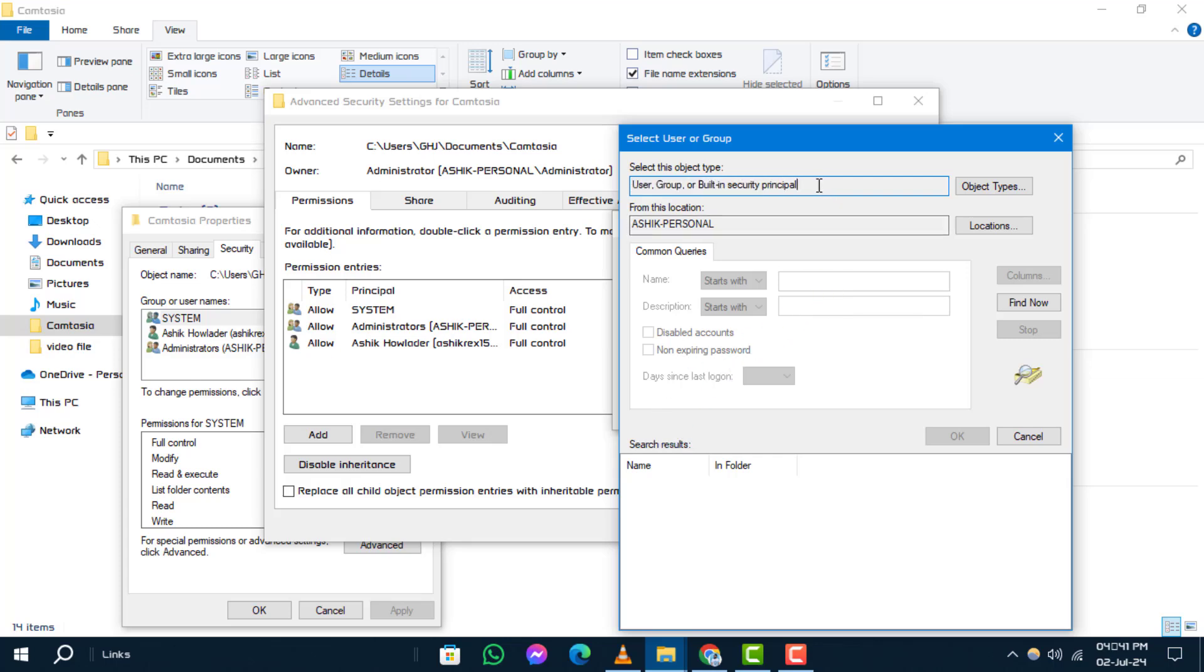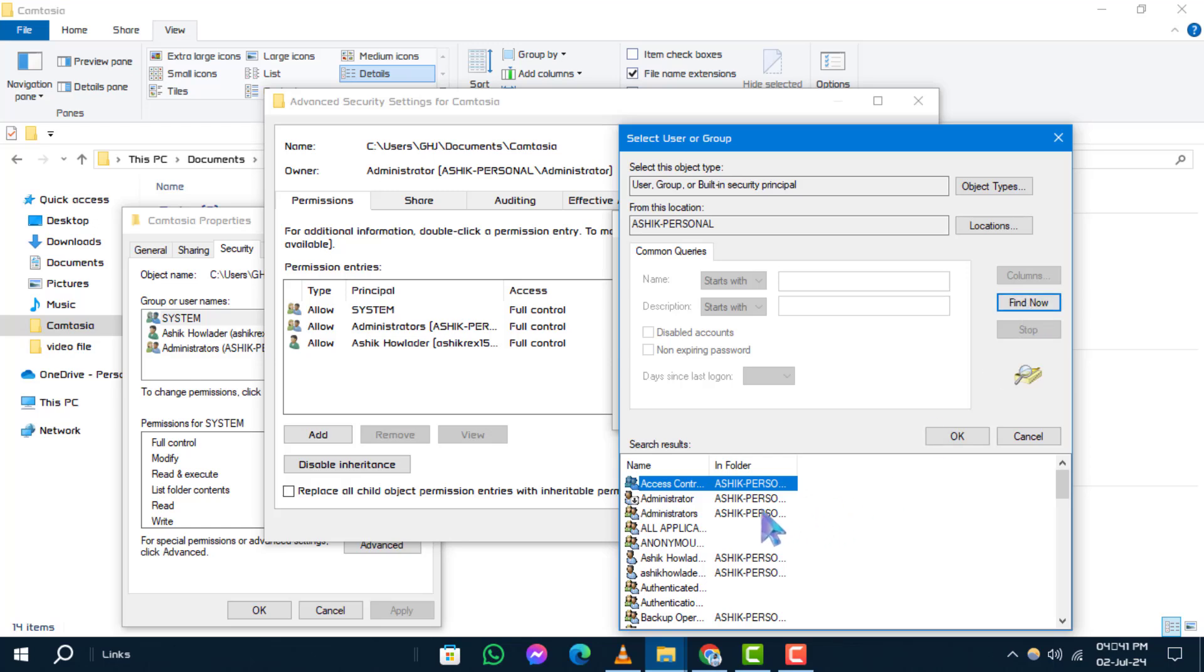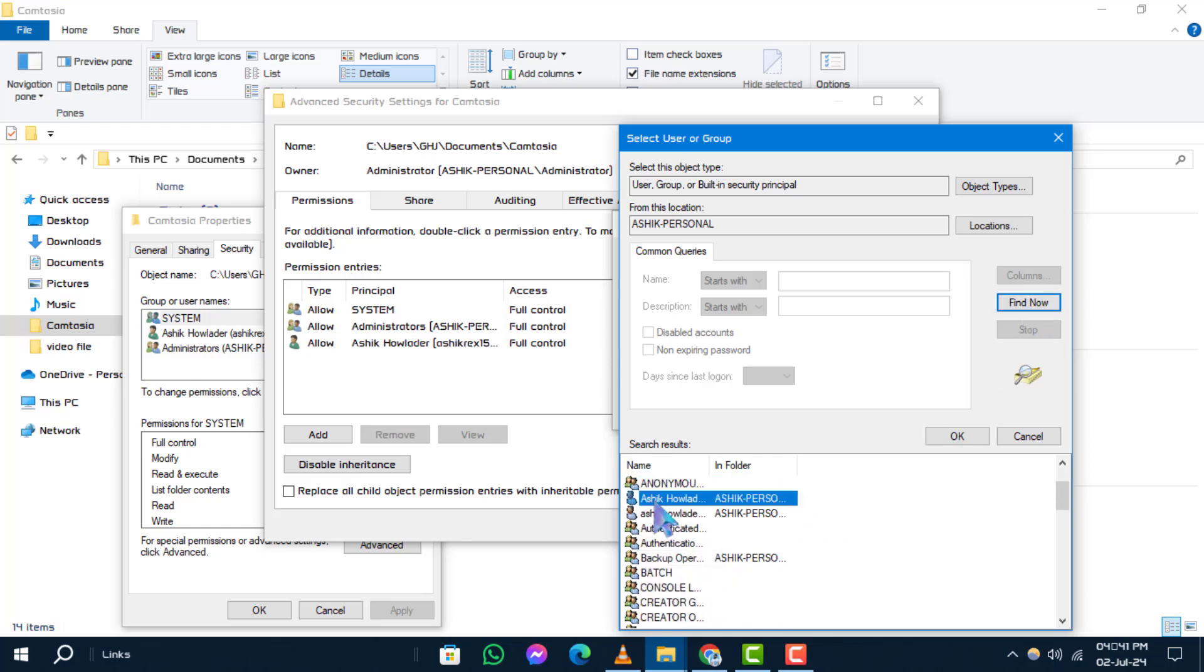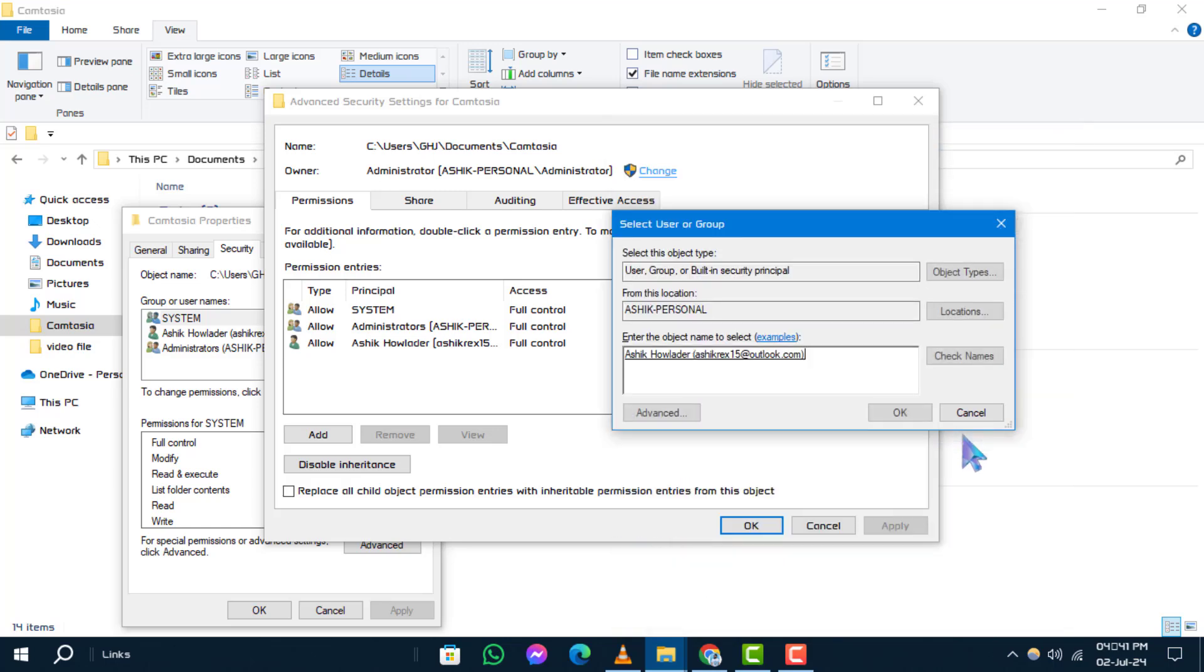Step 5. Click the find now button. Choose the user you want to transfer ownership to from the list and then click OK on each interface to save the changes.